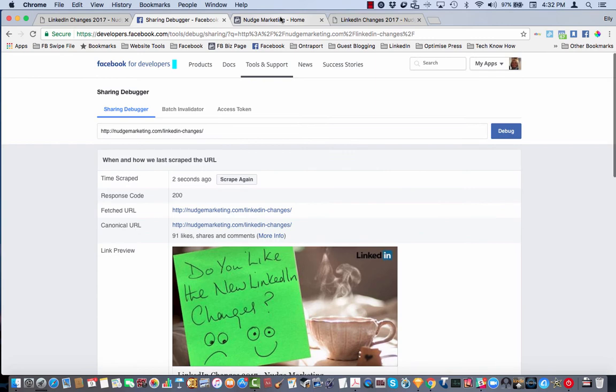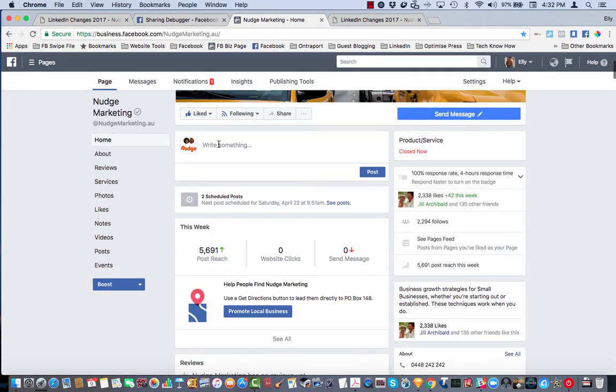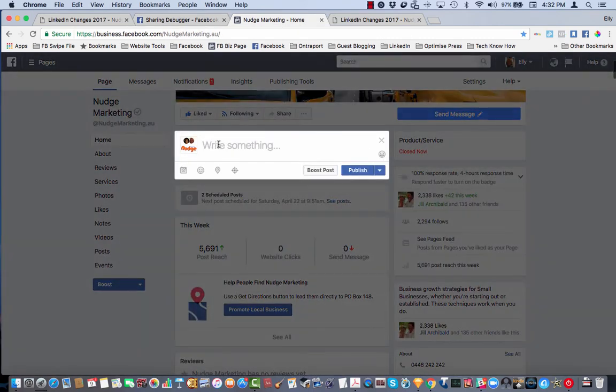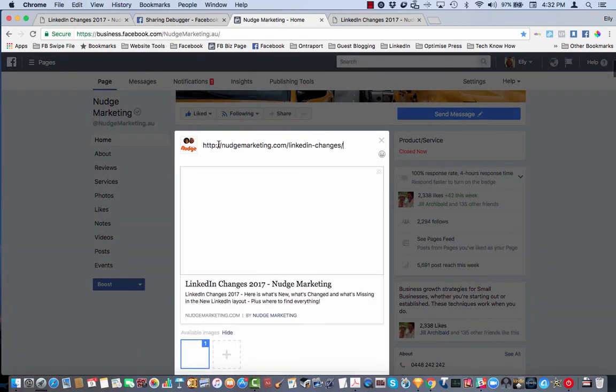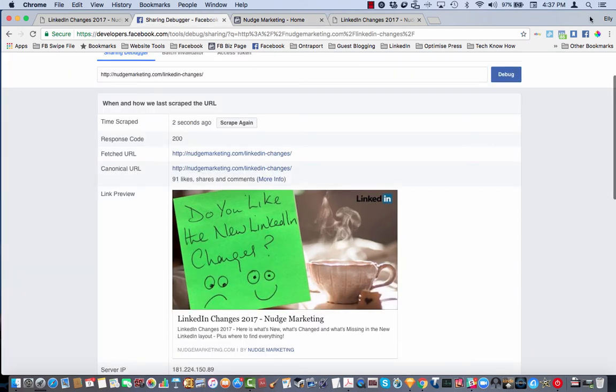So if we go back into Facebook now and paste the URL for that page you will actually see that it has now replaced it with the new and updated image.